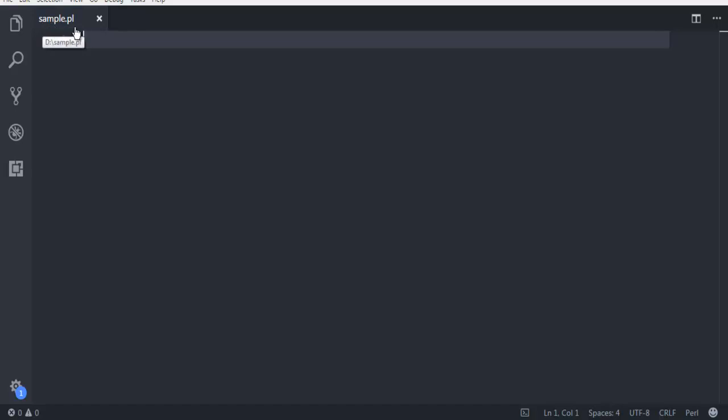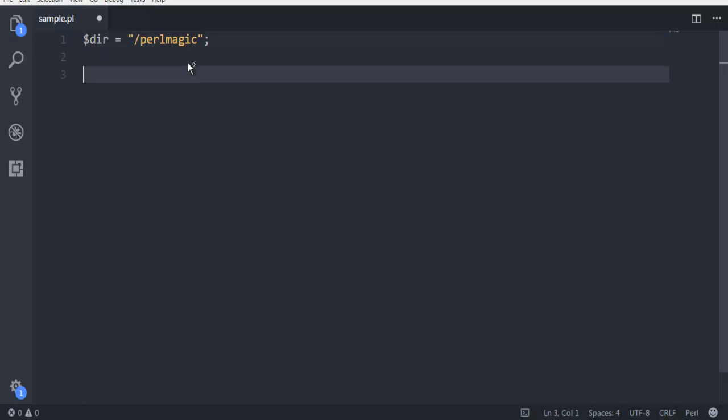Here I'm going to use the $dir variable and give it a path where I want to create the directory. I'm on the D drive and I want to create the directory and name it 'perlmagic'. This will be the name of our directory.